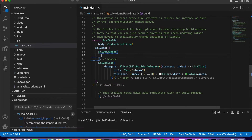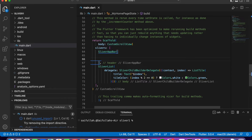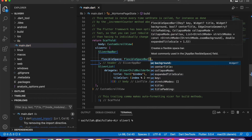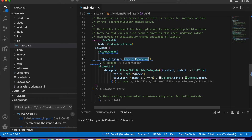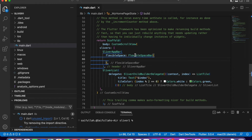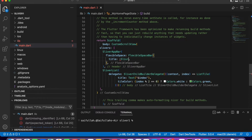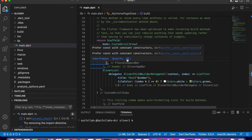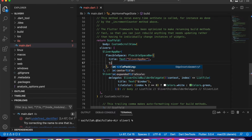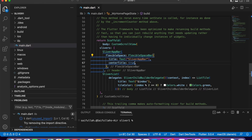In the app bar I will use flexibleSpace where I will use FlexibleSpaceBar. FlexibleSpaceBar is also a widget with additional properties that let you customize your design more. I will simply add a title using a Text widget with the value 'SliverAppBar' and then make the title centered.